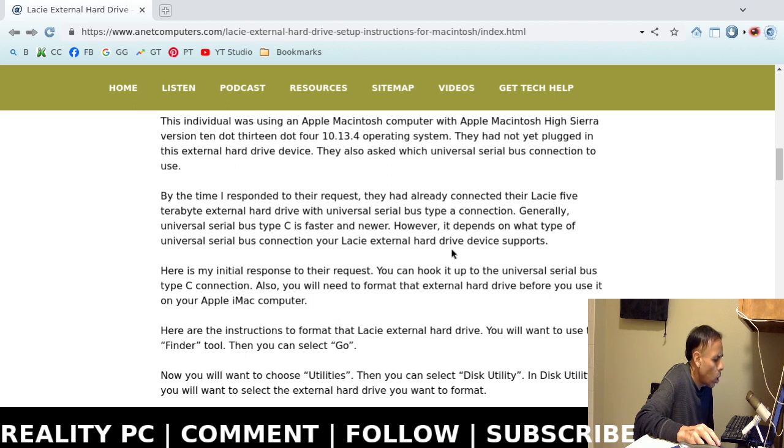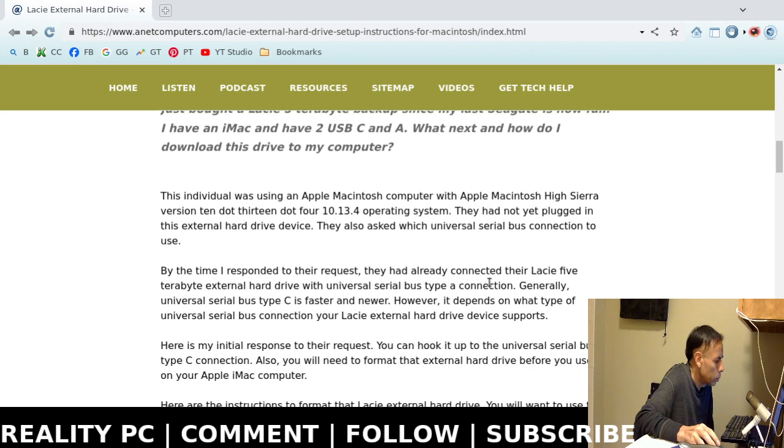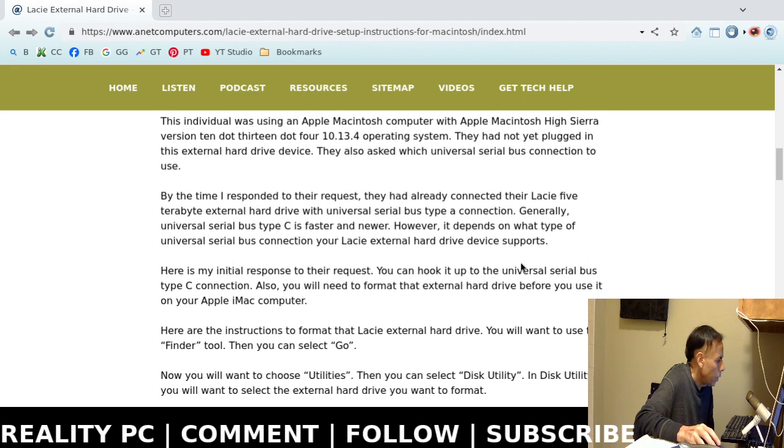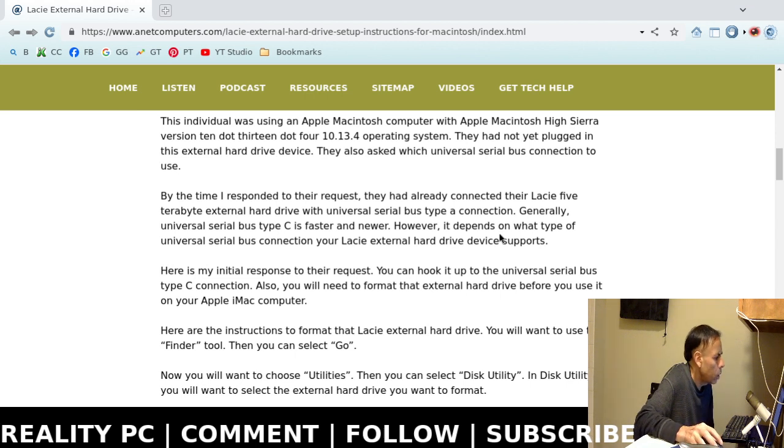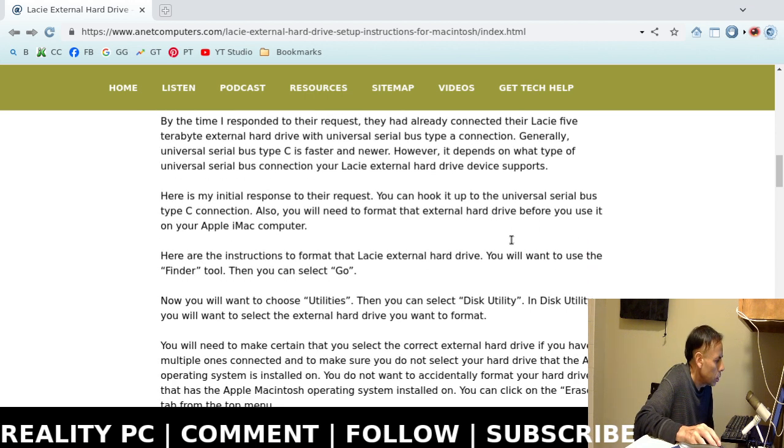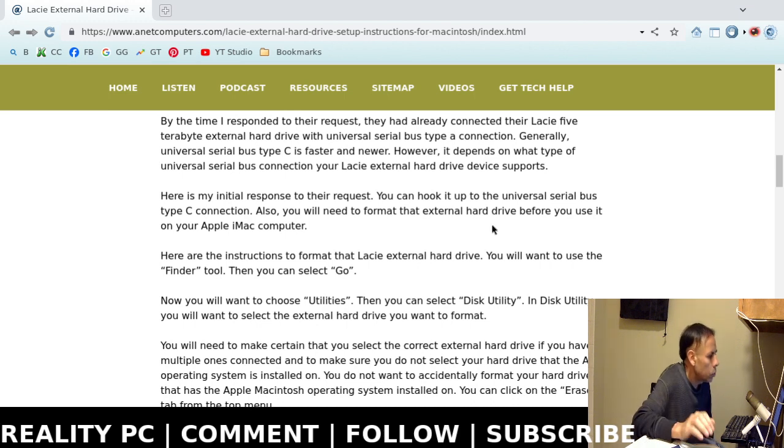They also wanted to know which Universal Serial Bus Type port to plug that external hard drive into. And then they had already started working when I did respond.